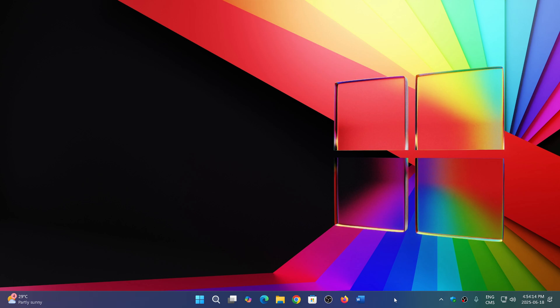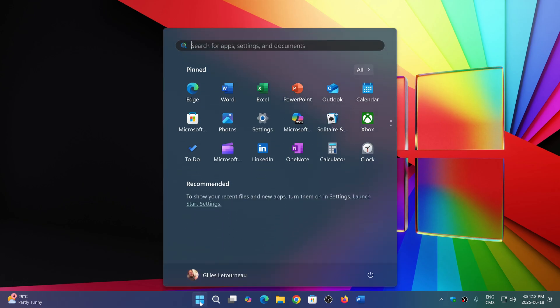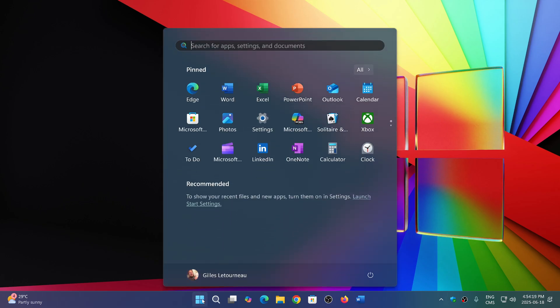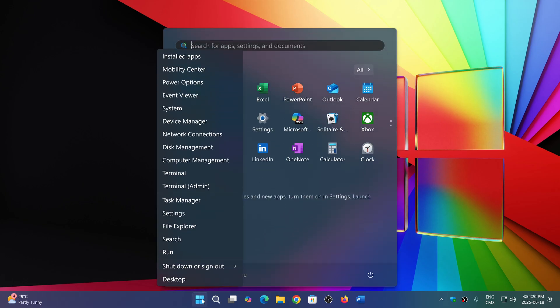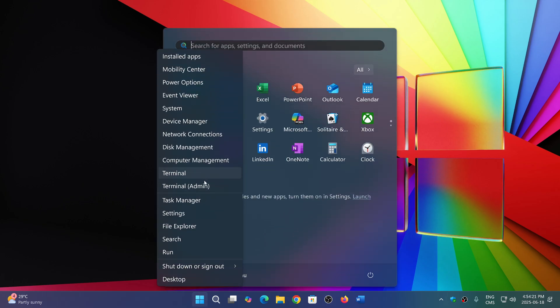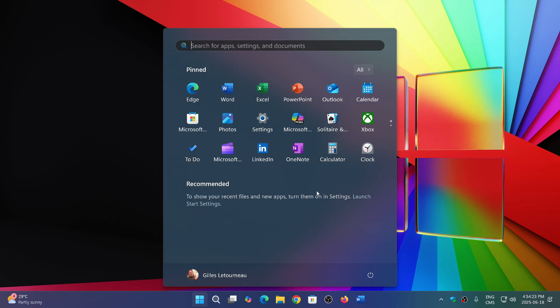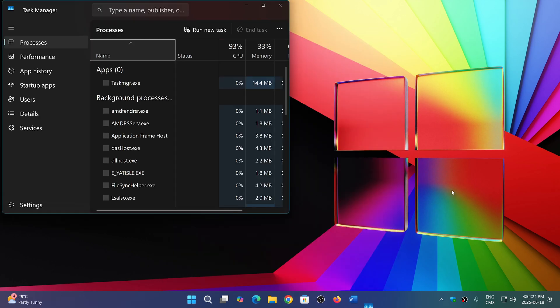The question of course is: will 25H2 be able to run even if you're unsupported, and how will that transition go?